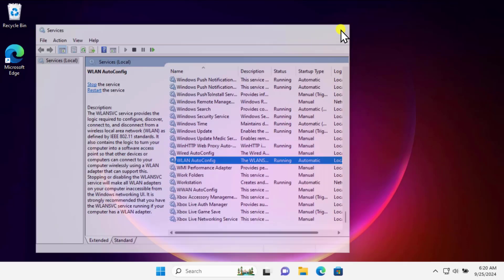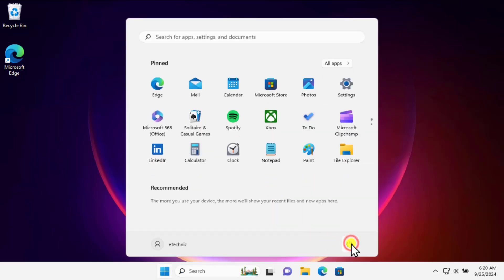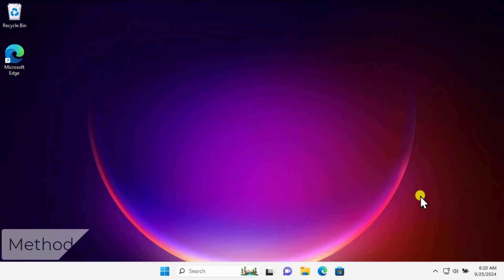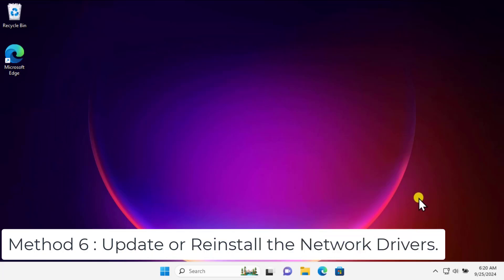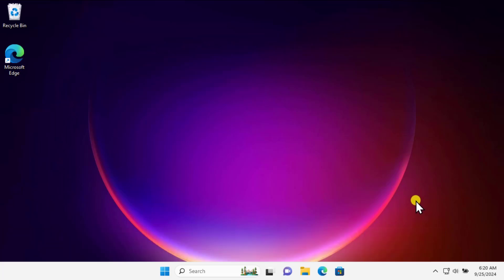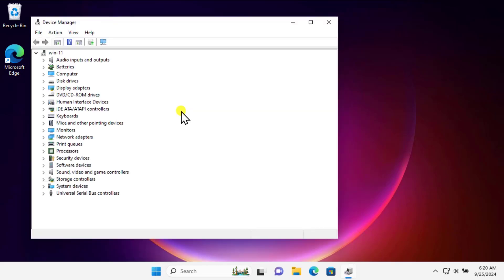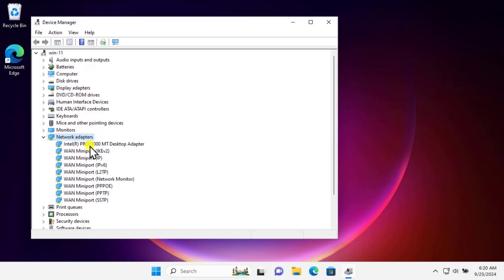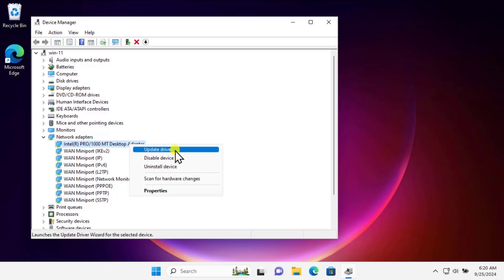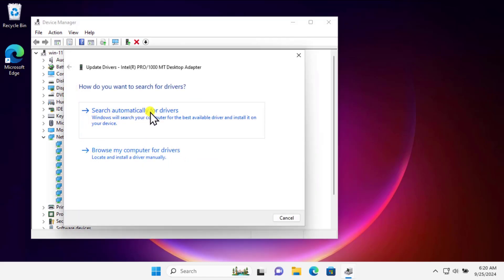Restart your computer to check if that helps fix your problem. Method six: update and reinstall the network driver. Right-click on the Windows icon and click on Device Manager. In Device Manager, click the arrow next to Network Adapter to see all the listed drivers. Right-click your network adapter driver and select Update Driver, then click Search automatically for drivers.